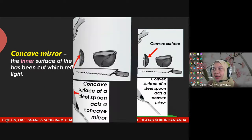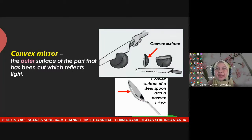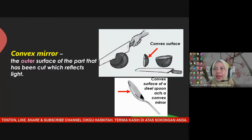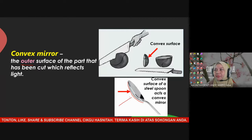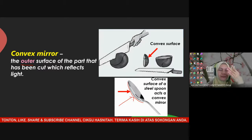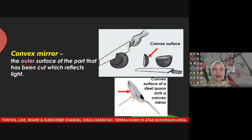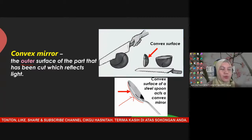For a convex mirror, it is the outer surface — the back part of the spoon — that reflects light. Twist the spoon and observe the image from the back. The characteristic of the image from the front part is different from the image formed by the back part of the spoon.